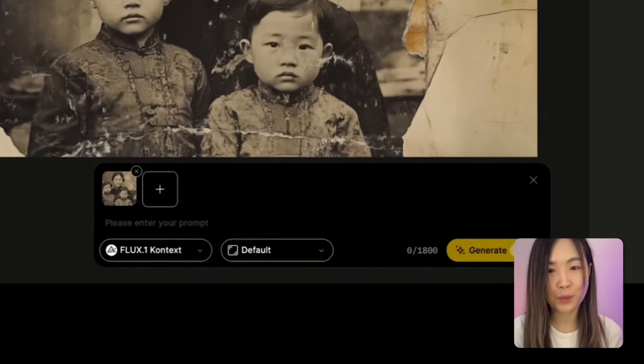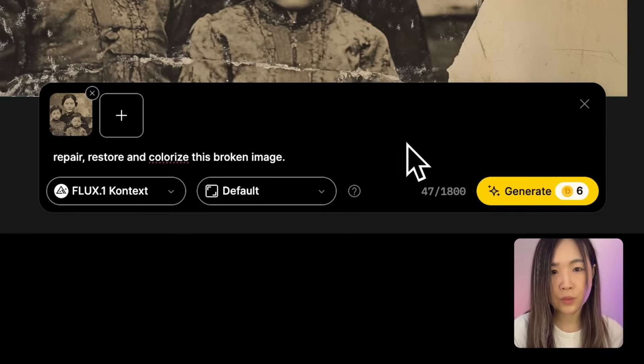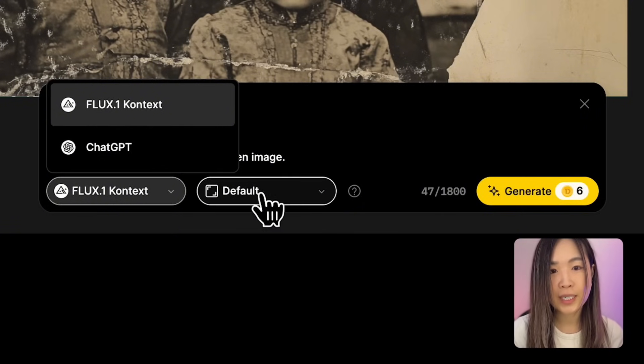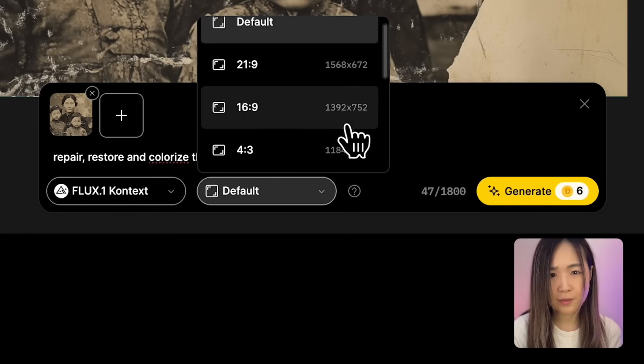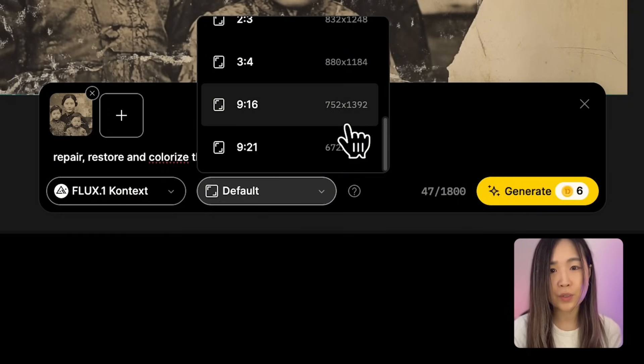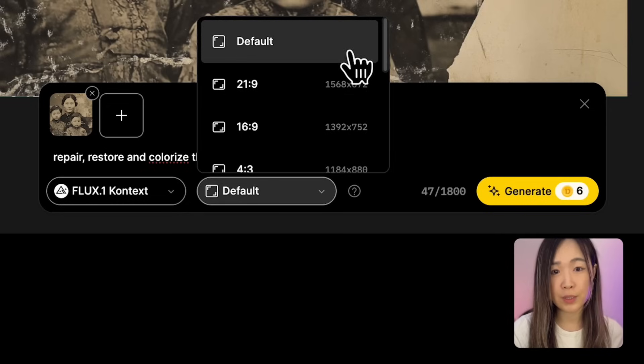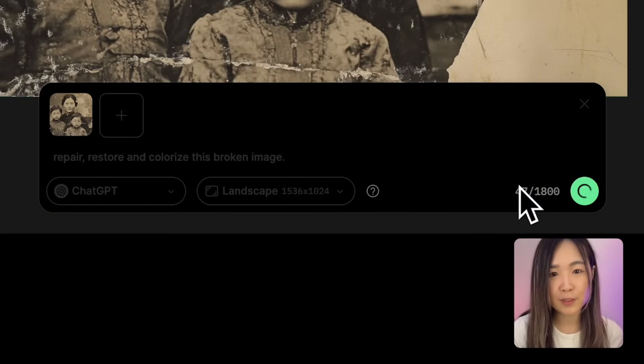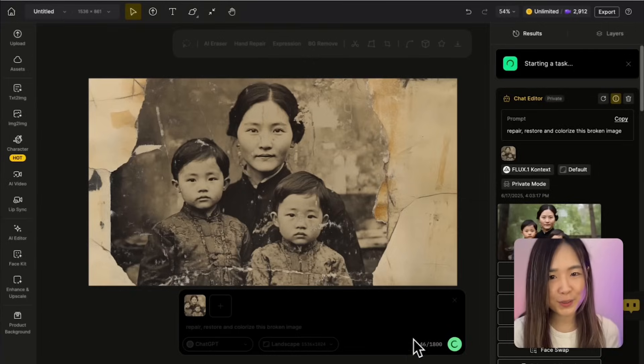Let's try to repair this broken image. The prompt is: 'repair, restore, and colorize this broken image.' We can choose between FlexContext and ChatGPT models and select the aspect ratio. Context has more options, while ChatGPT only allows three at the moment. After a short few seconds, Context is already done — it usually generates images much faster, around 5 to 10 seconds, while ChatGPT typically takes almost a minute.